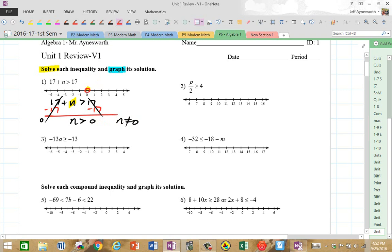Check this out — it's open at 0. Open means that 0 cannot be a solution. Only numbers greater than 0 can be a solution, like 1, 2, 1½, 2½, 3, 3⅓. All these numbers to the right — any number greater than 0 can be a solution. So this graph represents all N which could be solutions to this initial inequality.